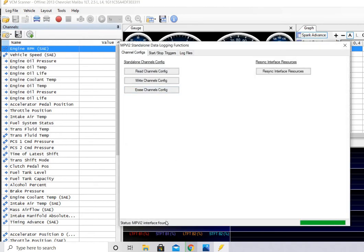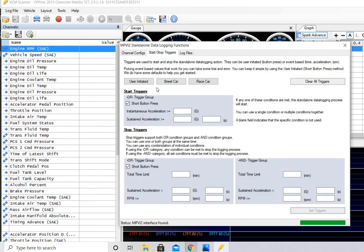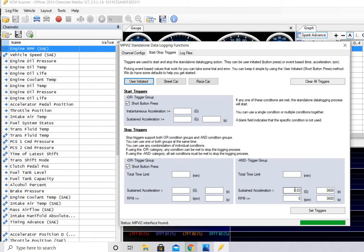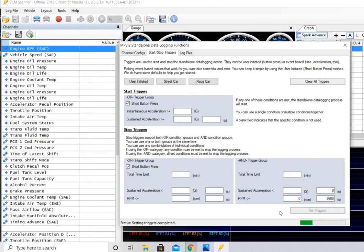It says device found, because I have it plugged in. You have your start and stop triggers, and I'm going to use the user-initiated ones. And I didn't have any success with the sustained acceleration, so let's just zero those out. And we'll zero that out. Now, once we've done that, we're going to hit set triggers, and it says it's complete.